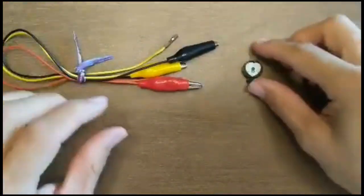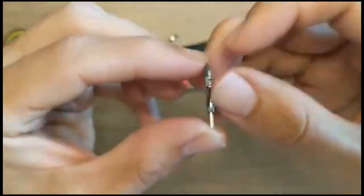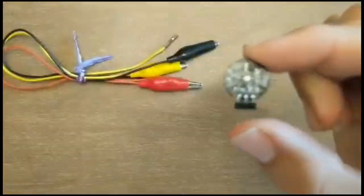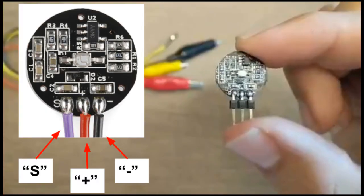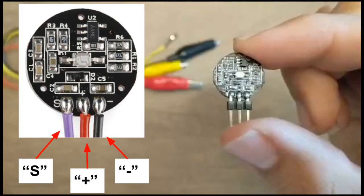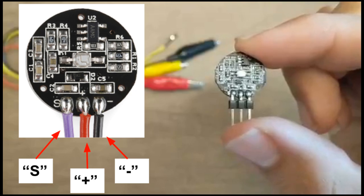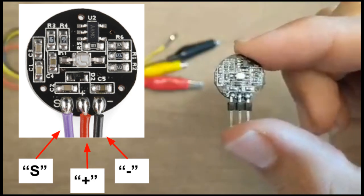Pick up the pulse sensor and flip it over to the back side. Notice it has three pins labeled S, plus, and minus.